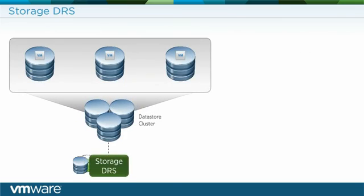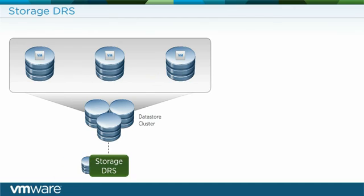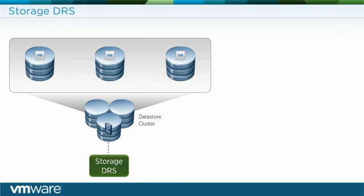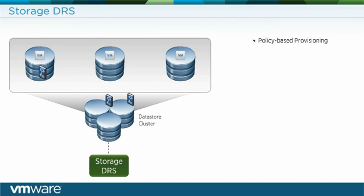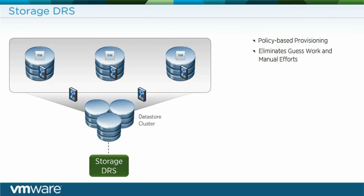Storage DRS analyzes disk space utilization and I/O latency and finds the data store with the capacity to host a new virtual machine. This eliminates the guesswork and manual effort in provisioning virtual machines.